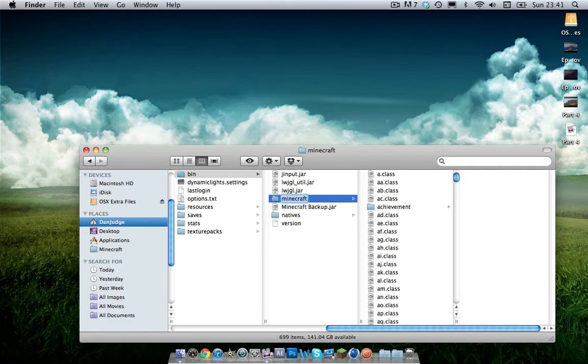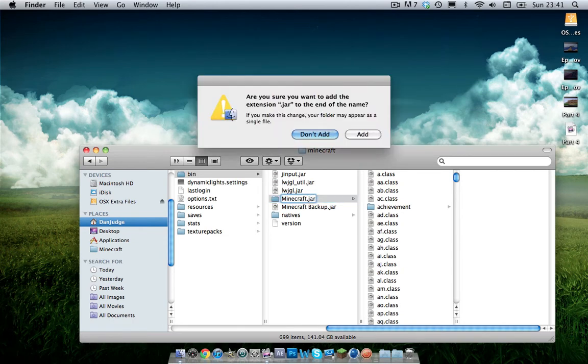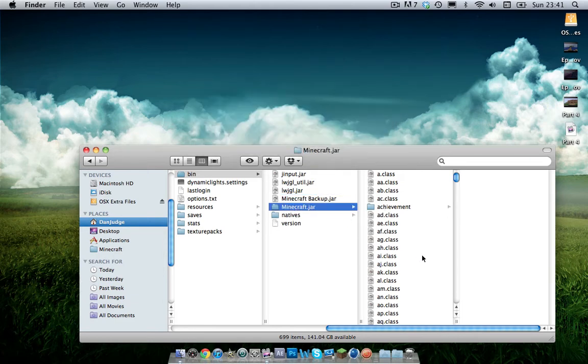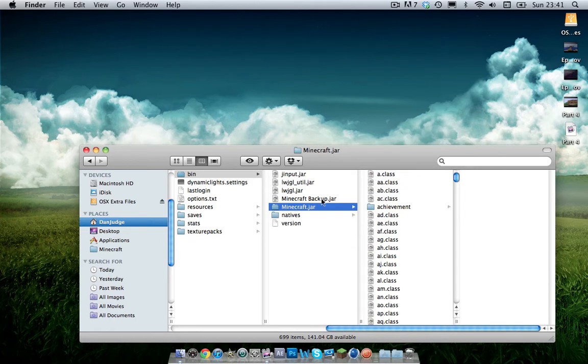There we go. You want to rename the Minecraft folder minecraft.jar. Click add. And what that does is that tells Minecraft that's the folder it wants to read that you've changed rather than the folder that you used before.